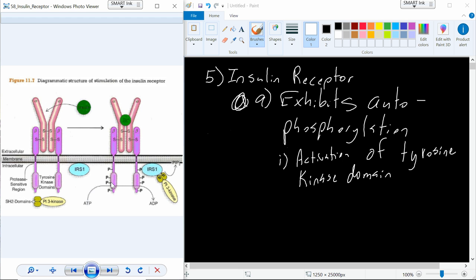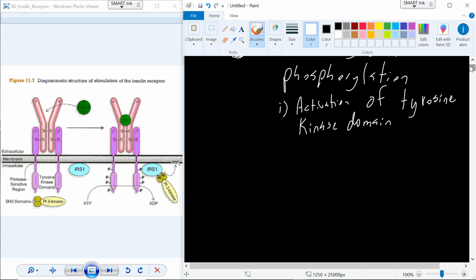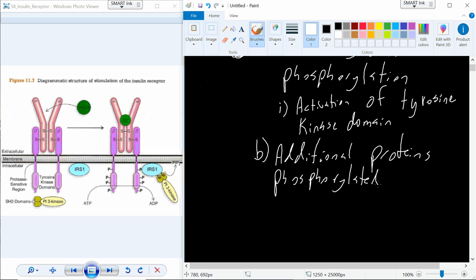So in addition to that autophosphorylation to turn on the insulin receptor when insulin is bound, we have additional proteins that are also phosphorylated.